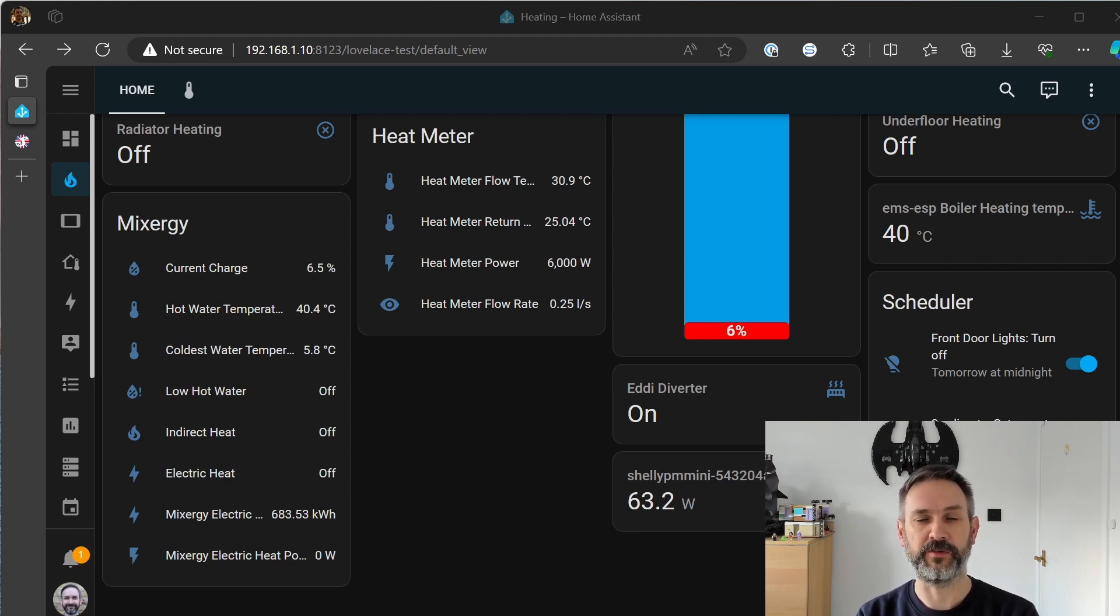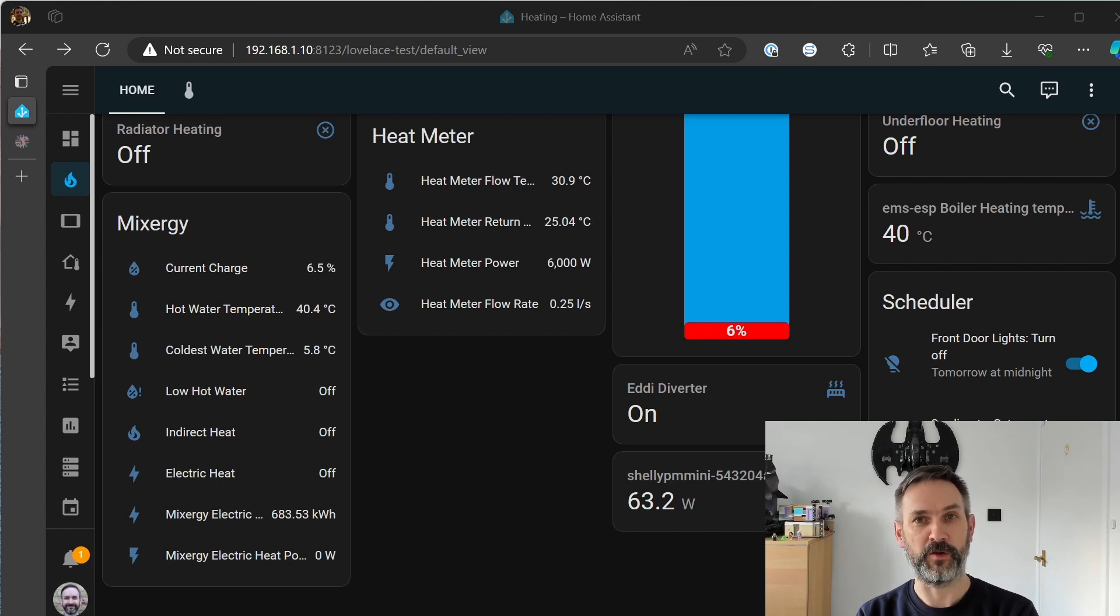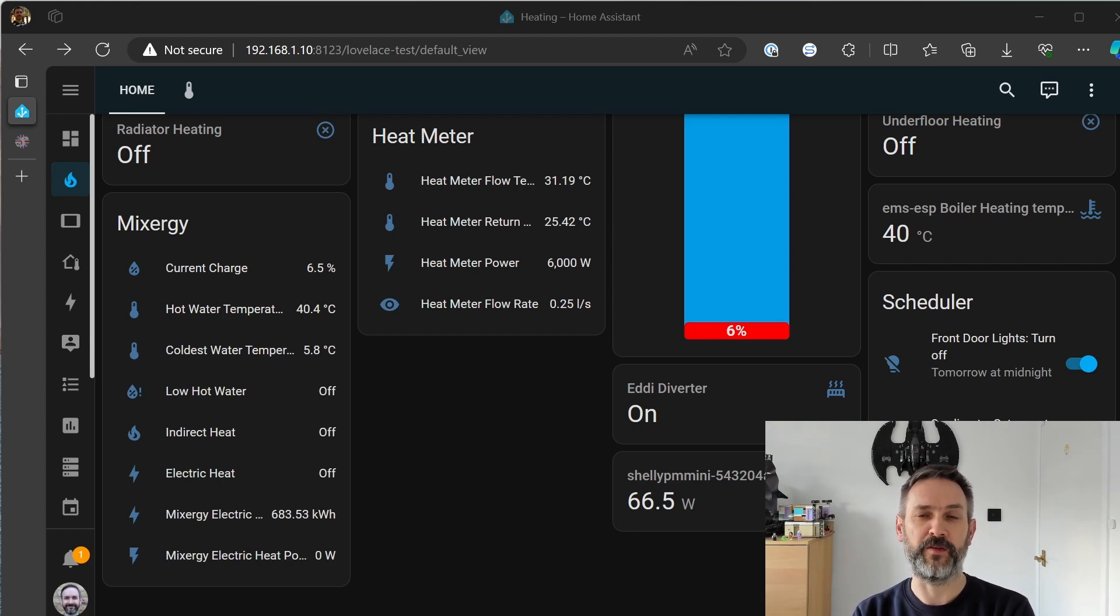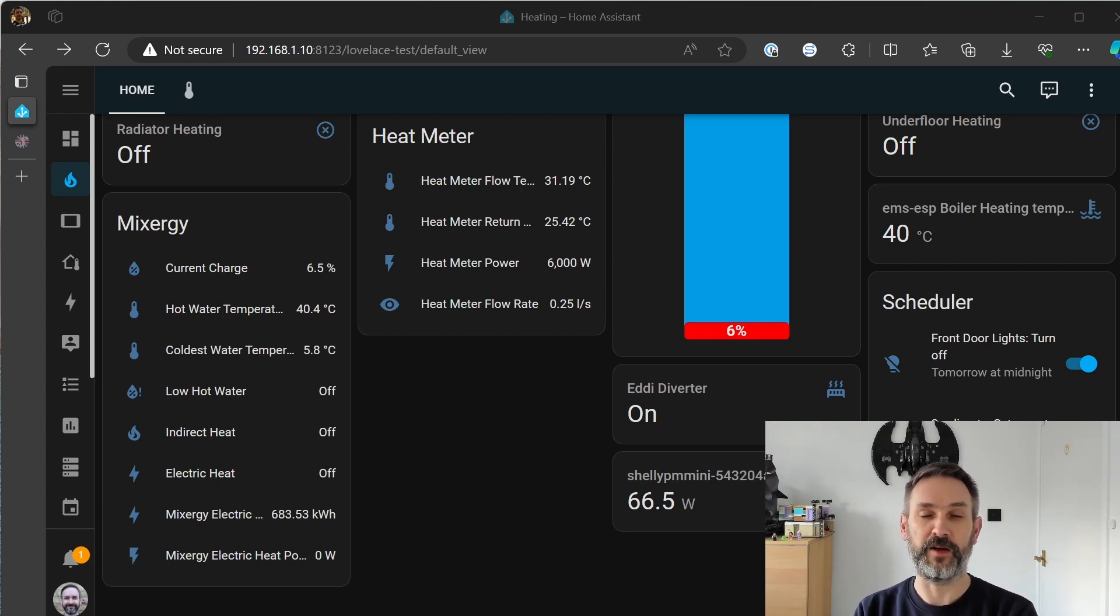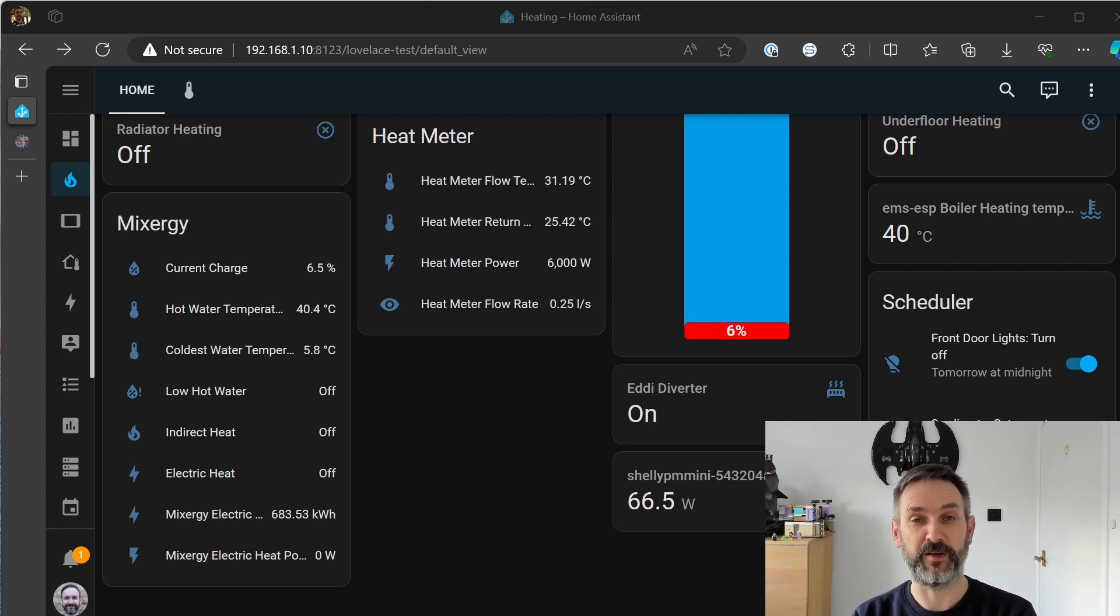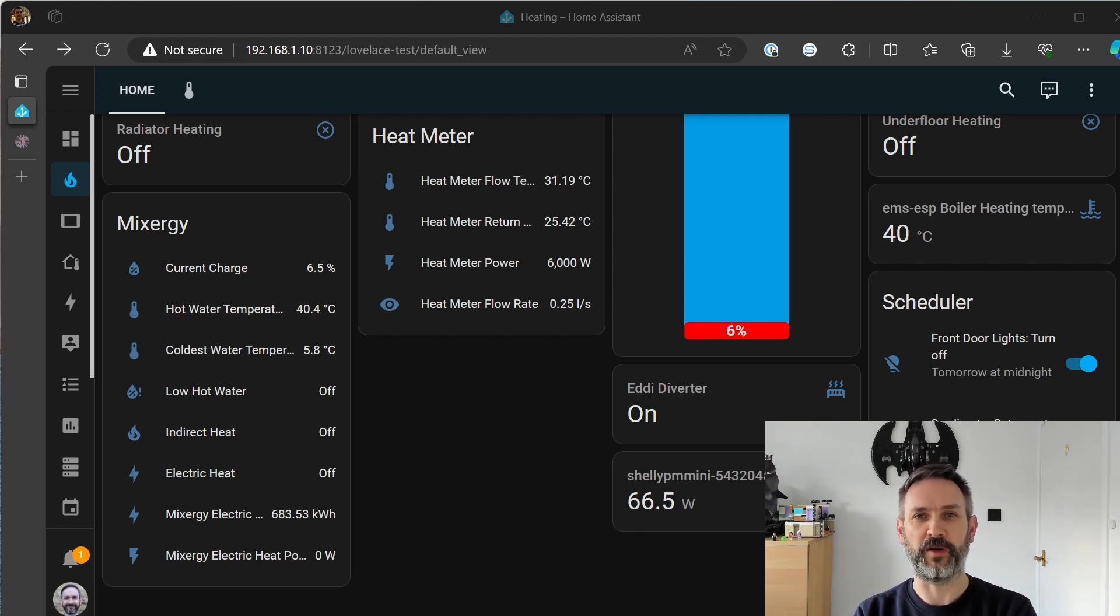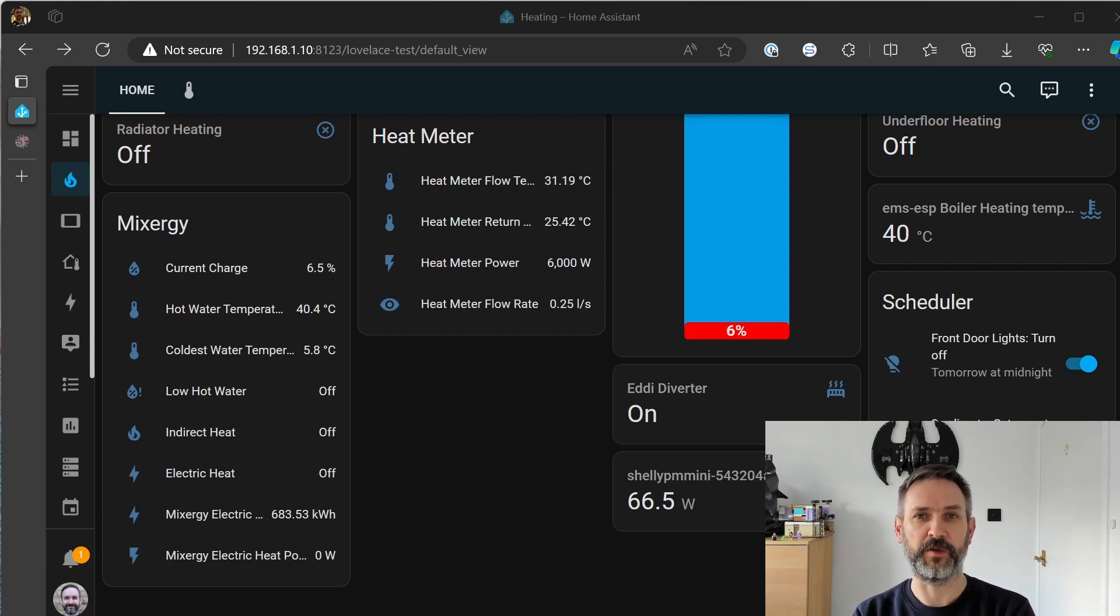So I'll wrap up there I hope you found that interesting. It's certainly been an eye-opener for me both in terms of learning to read the manual and also just knowing how much my boiler system or my heating system is actually consuming.